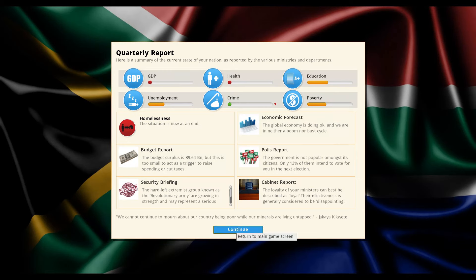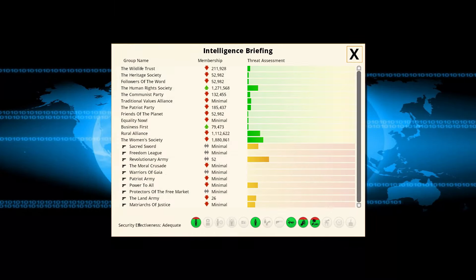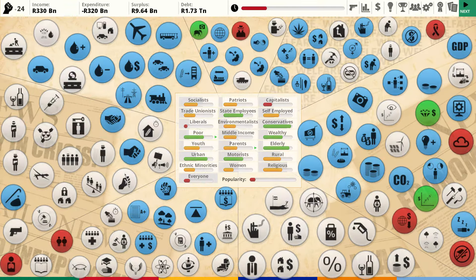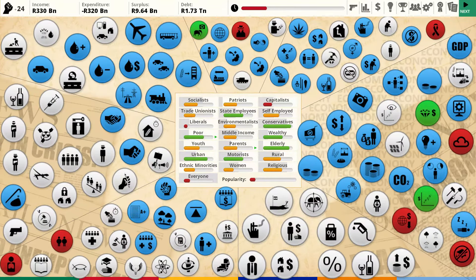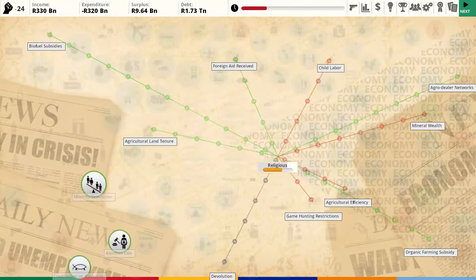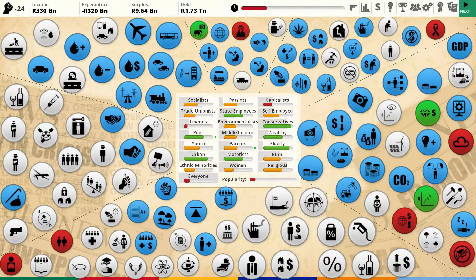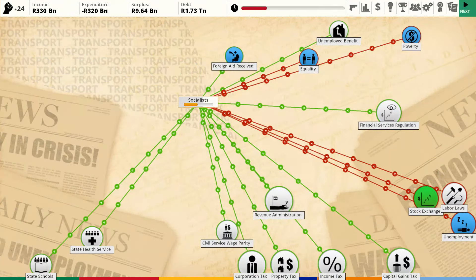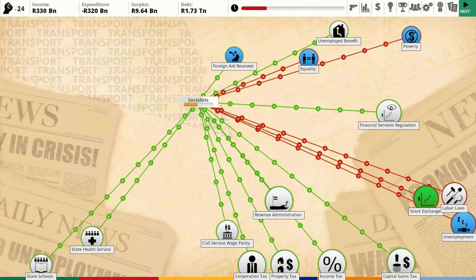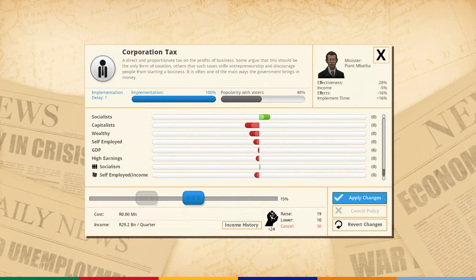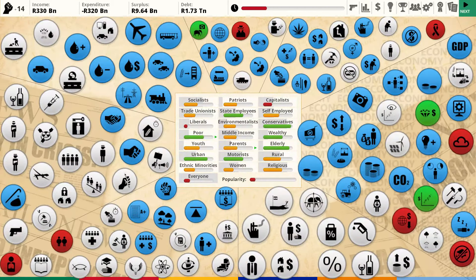Budget surplus. Hard left extremists are a problem - we've got revolutionary extremists. But everybody's going down in terms of threat level. My public control policies are managing that quite well. AIDS is still a problem, unemployment is still a problem, but everybody's pretty happy in general. Socialists are pretty mad though. Let's lower the corporation tax to 15% to help our GDP while I raised income tax to compensate.